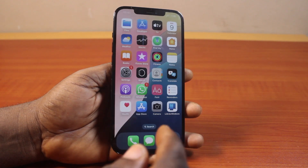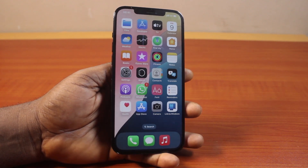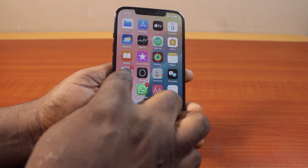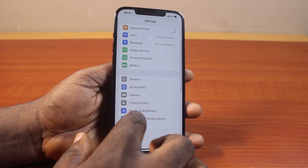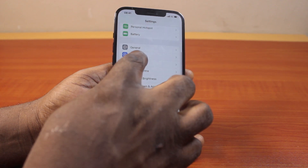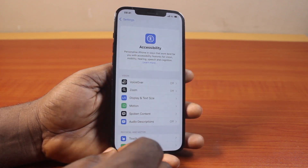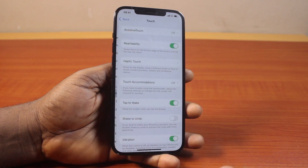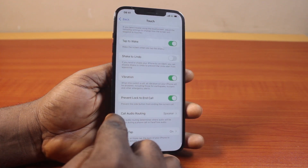Now to use speaker phone on iPhone 12, all you need to do is go to your iPhone settings. On the settings page, scroll down and click on Accessibility. Now scroll down and select Touch.